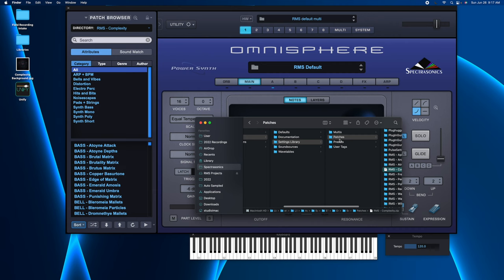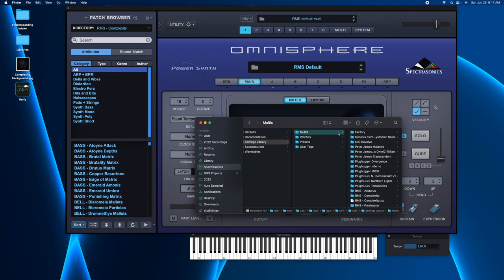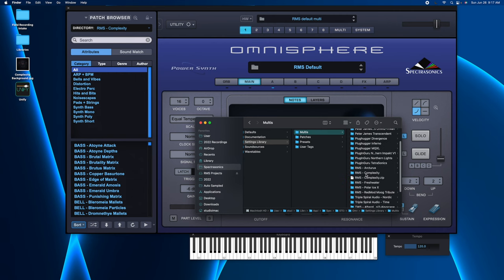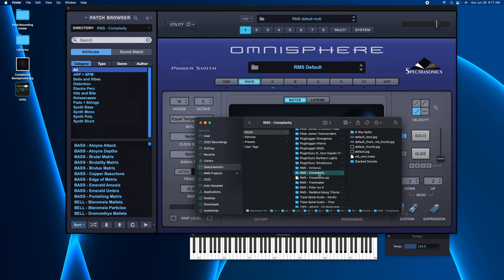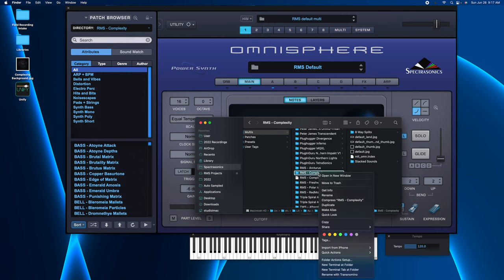What else I need to do is go and remove the multis. Some collections may not have multis, but this one does. I'm going to go here and I'm going to select Complexity, and I'm going to right-click and move to Trash.